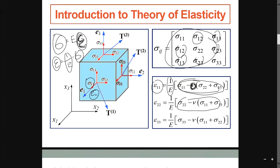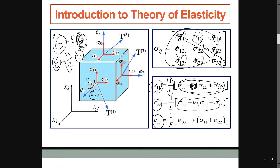Coming back here, you can see there is strain 1,1, strain 2,2, and strain 3,3. So in the matrix, these sit on the diagonal. Then what about strain 1,2, strain 1,3? I really don't know, so I'll skip it and just write it in the notes.